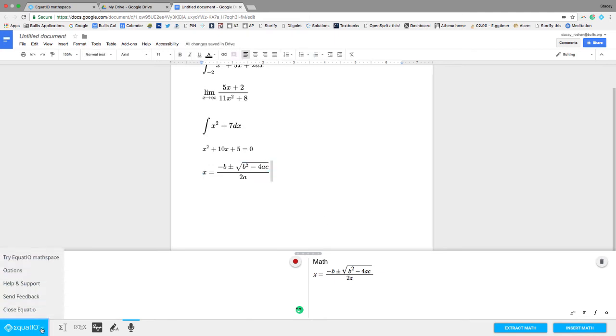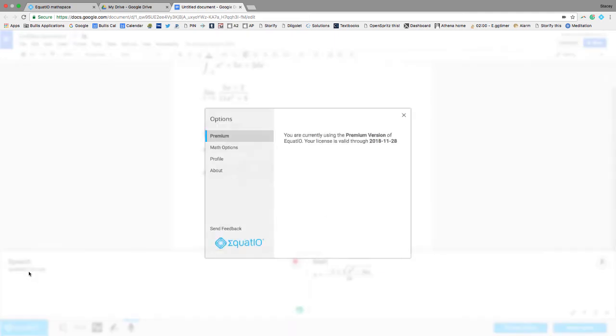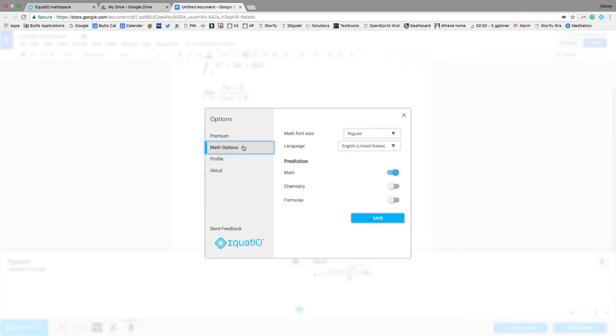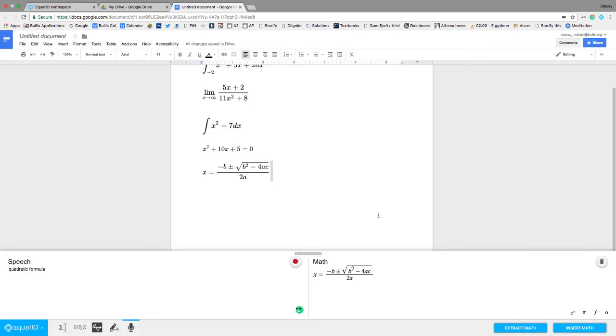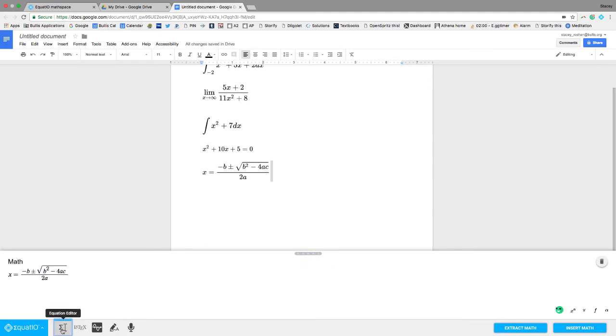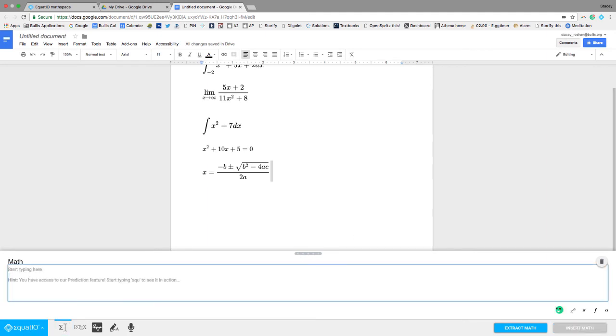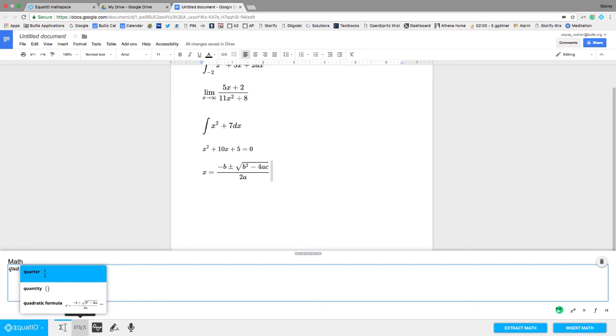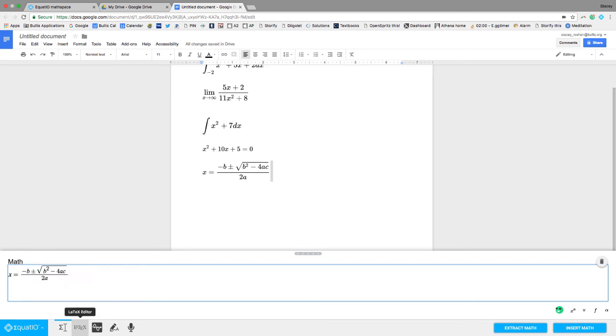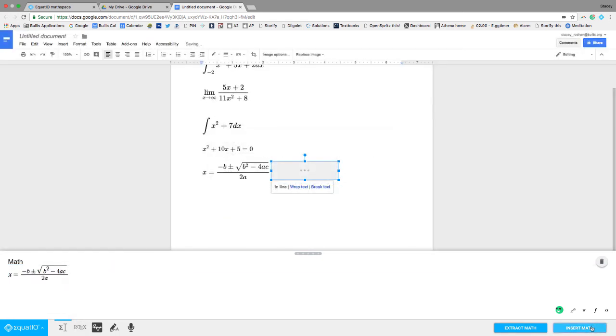I can also go to the options here, and I can turn on the chemistry and the formula. So let me go ahead and do that so I can show you what that is like. So now if I'm in this math place, I can type in quadratic formula, and it would just come up like that.